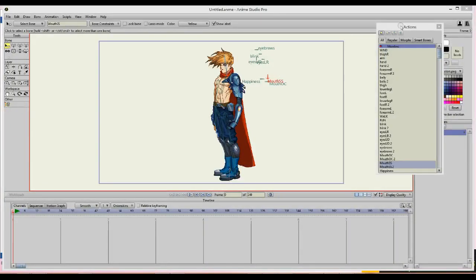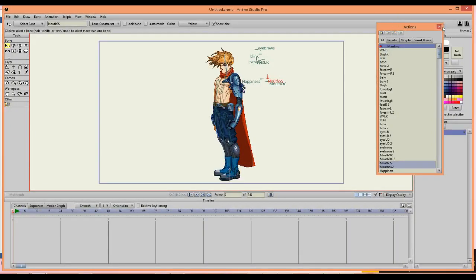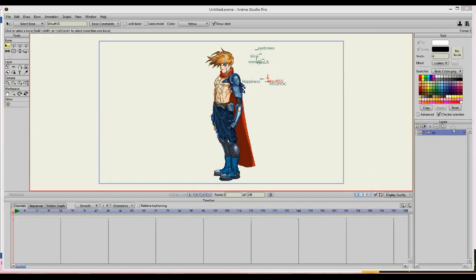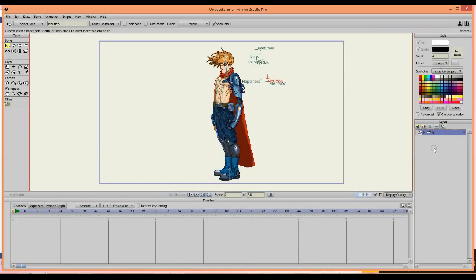Hello everyone, my name is Jessica and in this tutorial I will teach you how to create a silhouette in Anime Studio Pro.